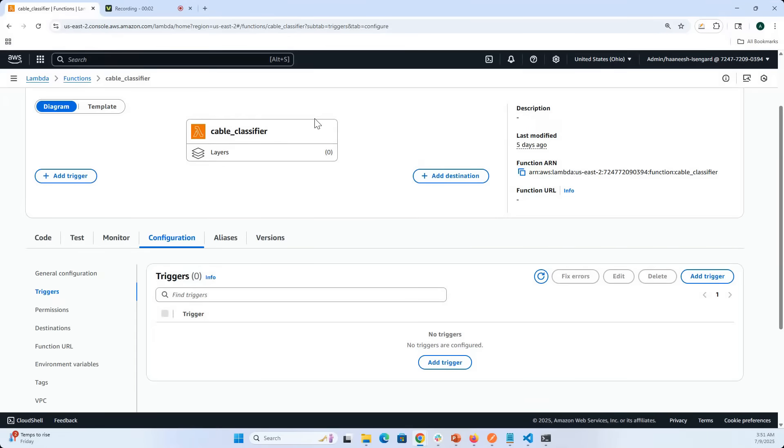Hey everybody, welcome back to the seven week, seven app building challenge. We are in day three of week one and we're going to be continuing to look at the backend infrastructure for building the Cable Snap application.